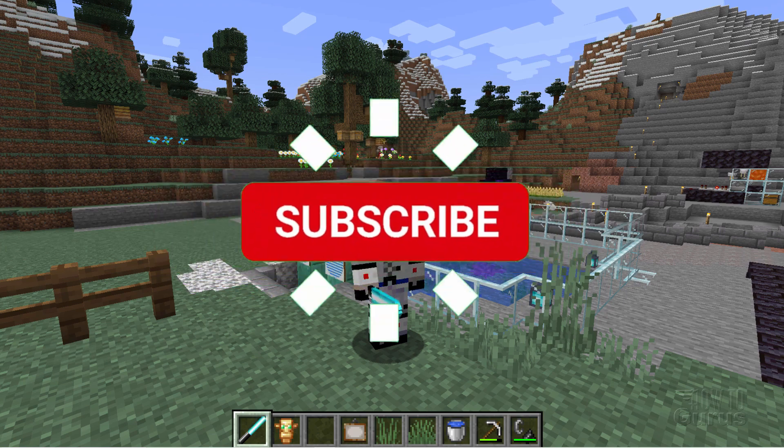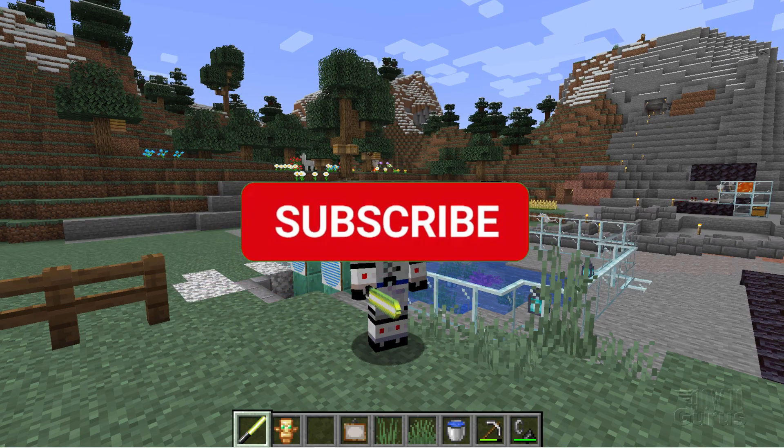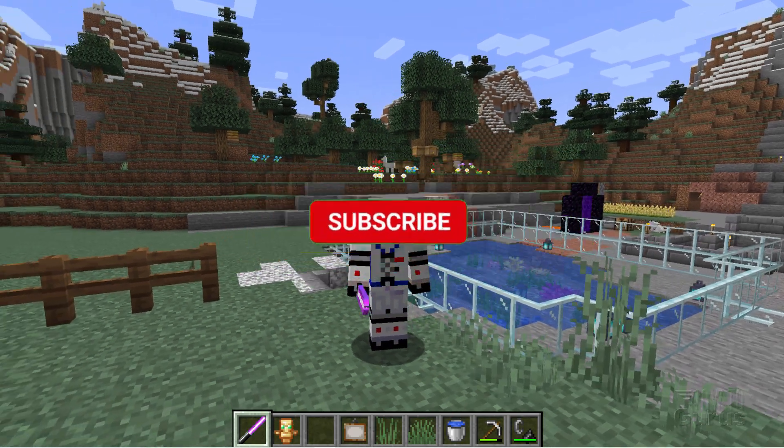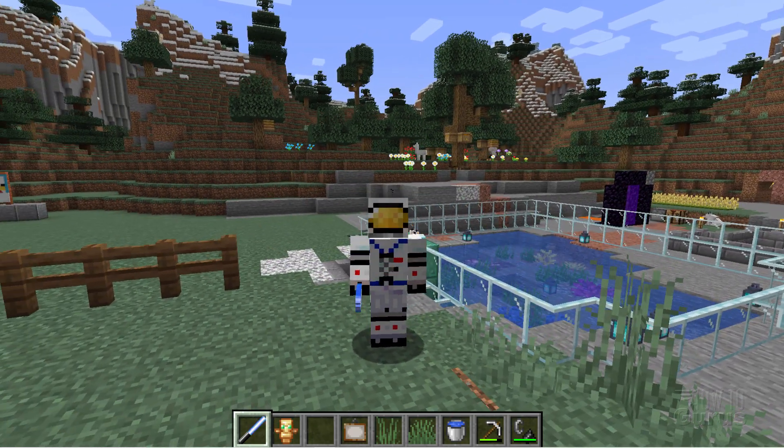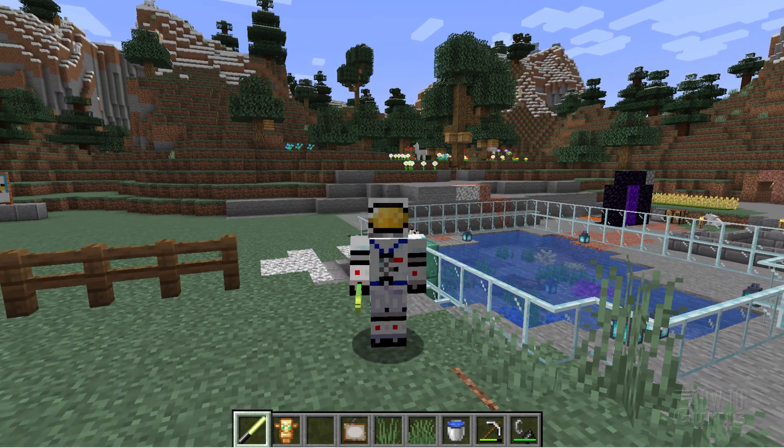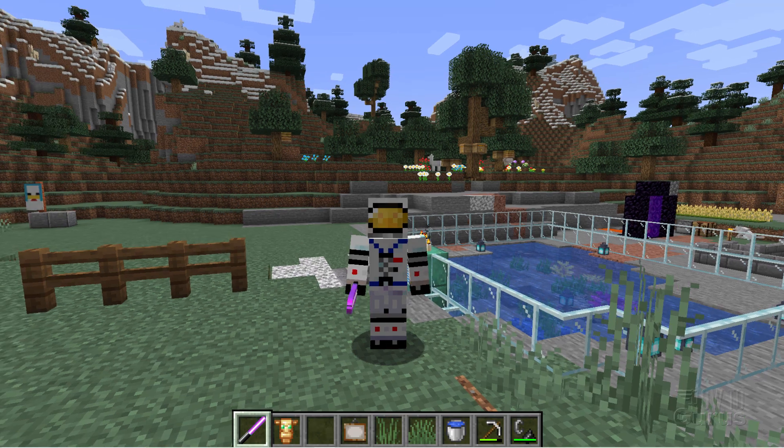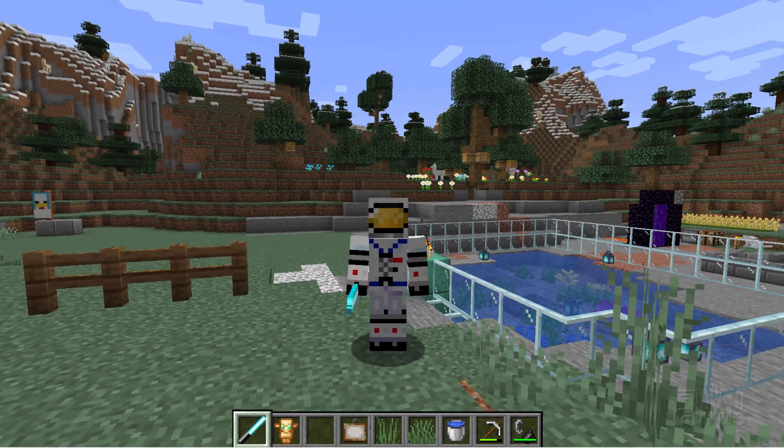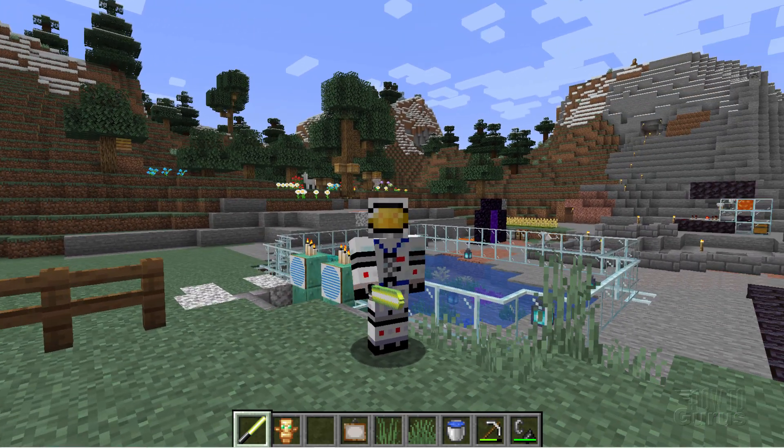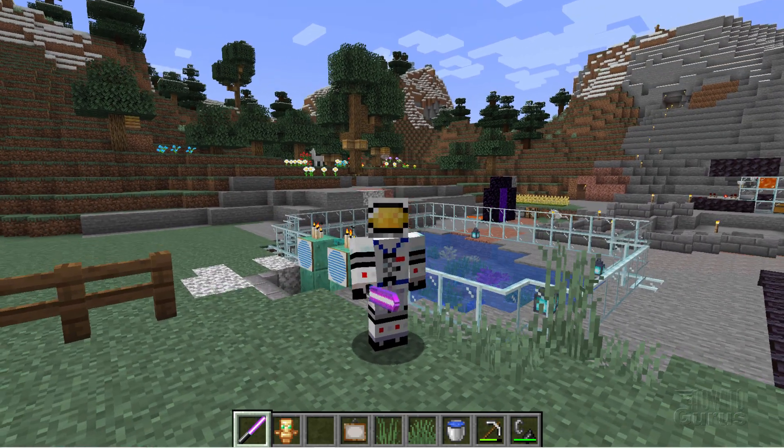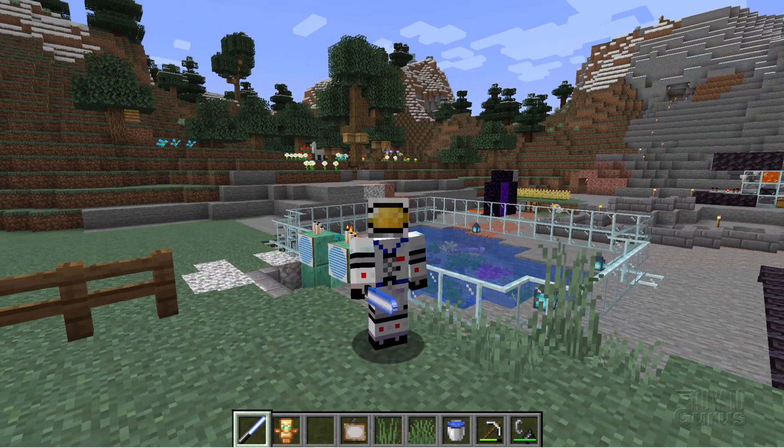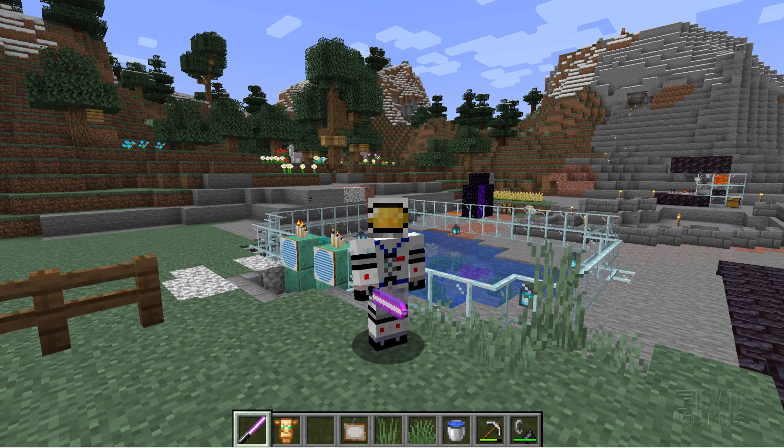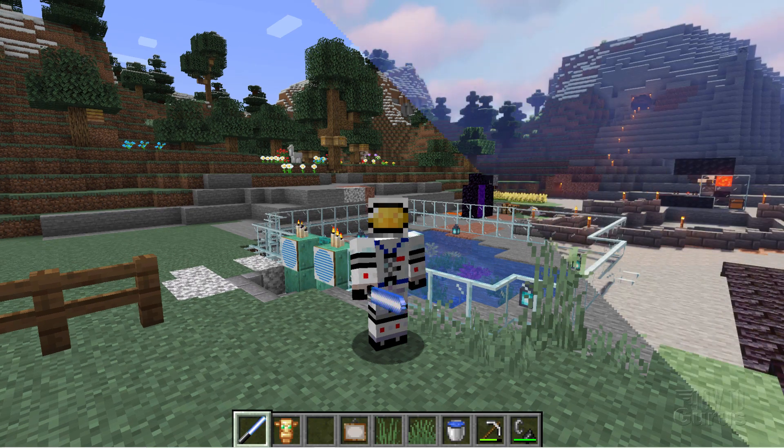Right now I'm in the vanilla version of Minecraft, and that's my axolotl enclosure right back there. Nothing really special about this. I'm going to quickly change over to Optifine with a shader pack, and we'll see what the difference is between these two.